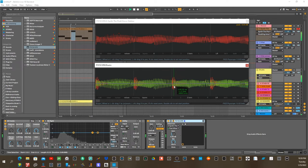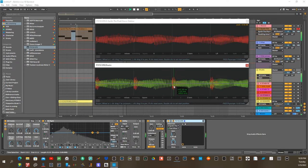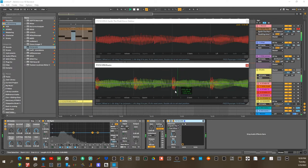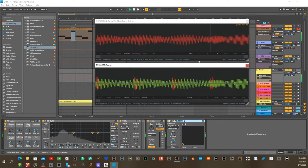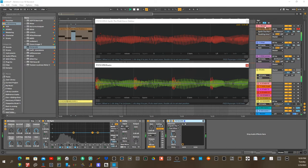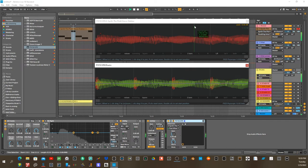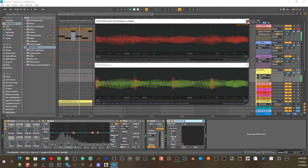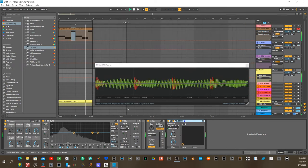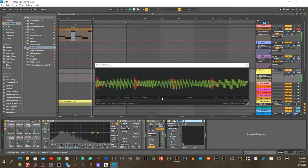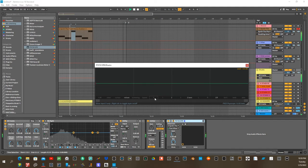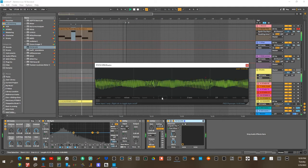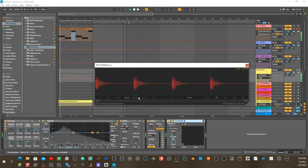Really, really helpful for checking phase, for timing issues, for ducking, side chaining, etc. Which is the same thing as ducking. But some people call it potatoes, some people call it potatoes.